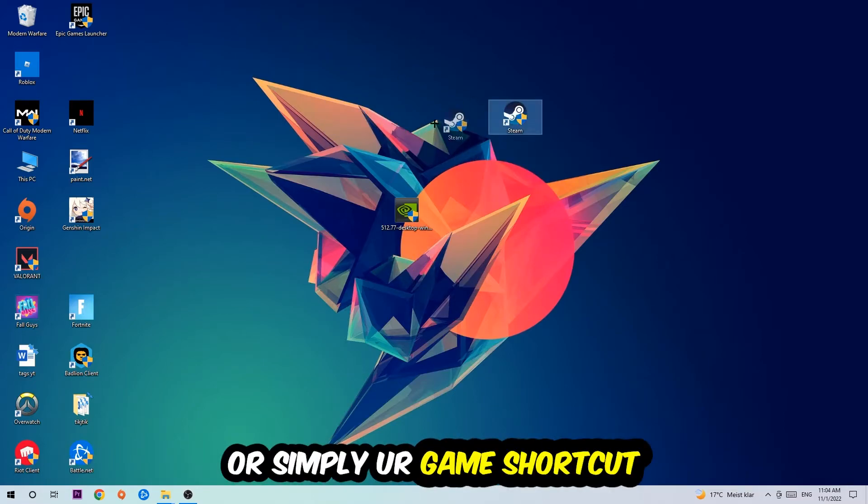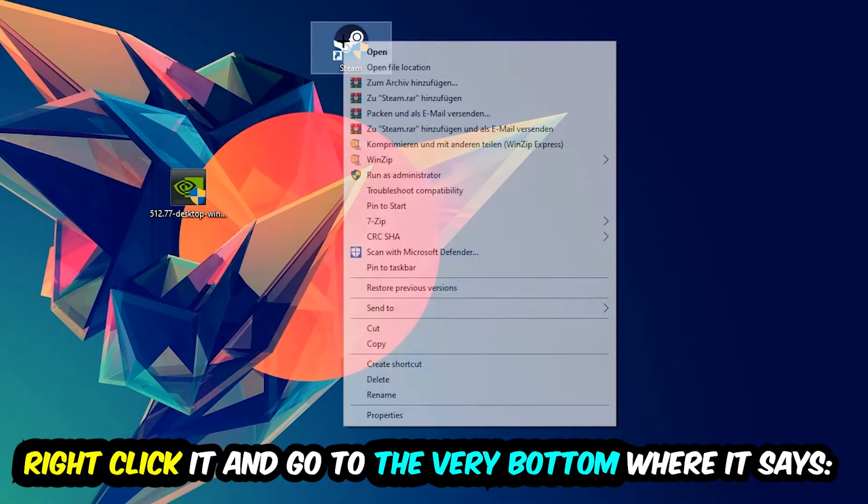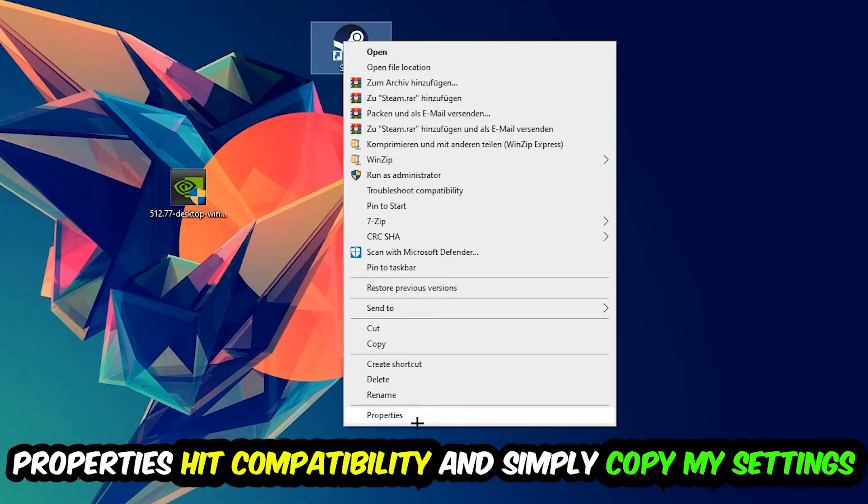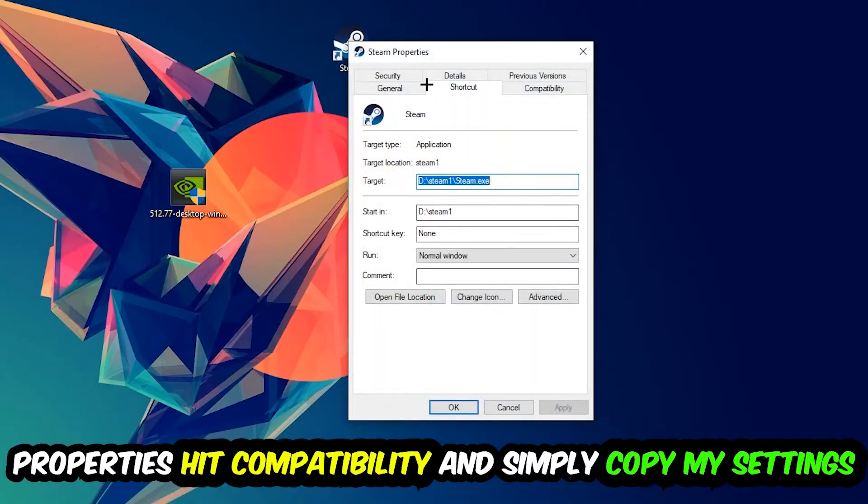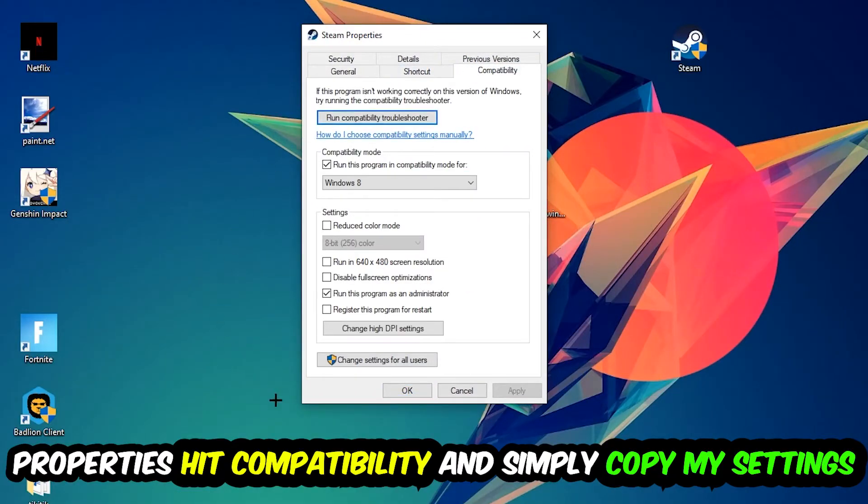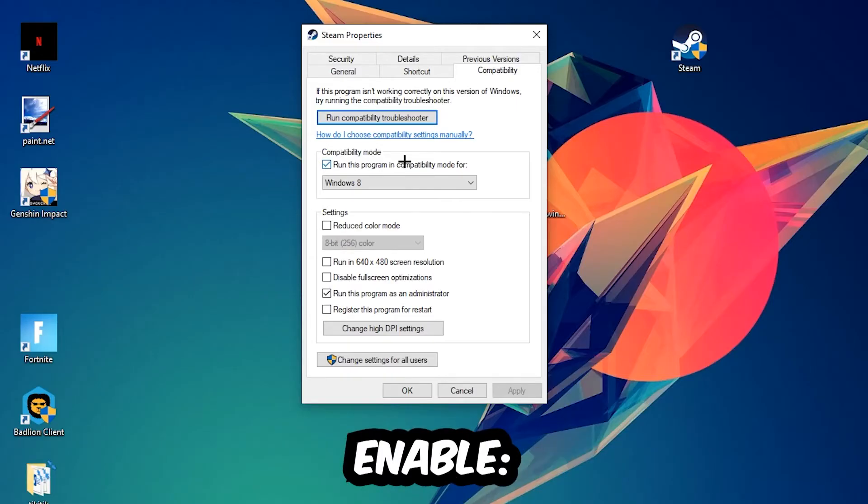Right-click it and go to the very bottom where it says Properties. Hit that, then click Compatibility, and simply copy my settings. So let's quickly run through it: enable Run this program in compatibility mode for Windows 8, disable fullscreen optimizations, and enable Run this program as an administrator.